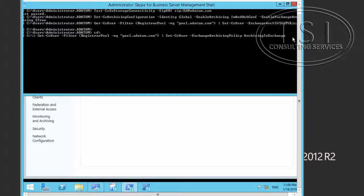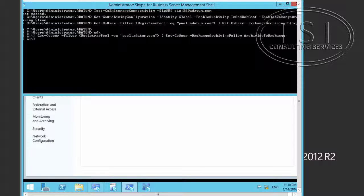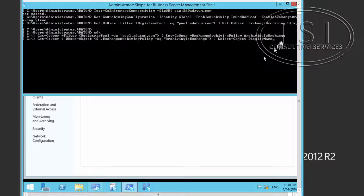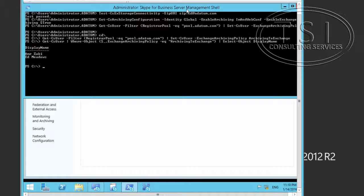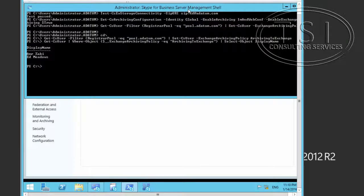Now I'll get the user and the policy data and set it — Exchange Archiving Policy to our archiving policy. As you can see, this applies to Mirazaki and Ed Meadows.